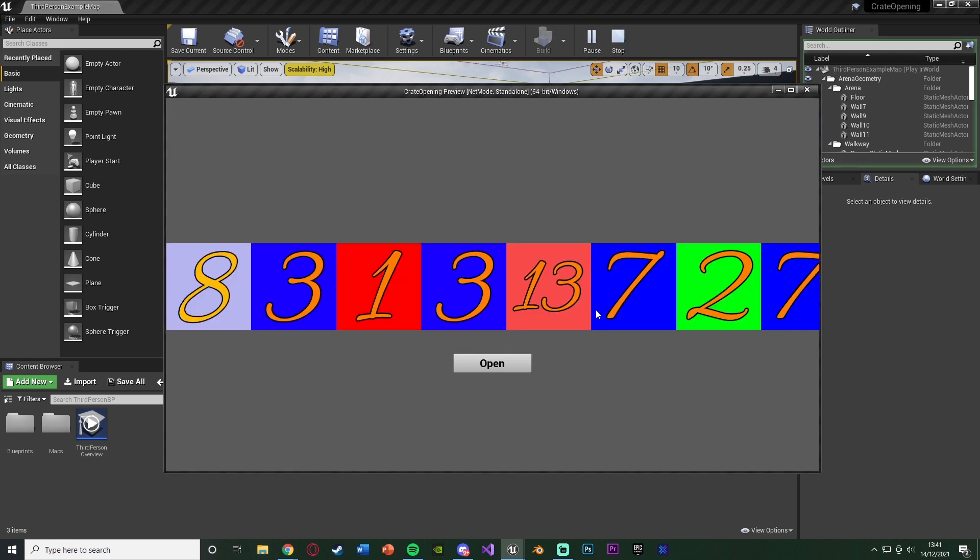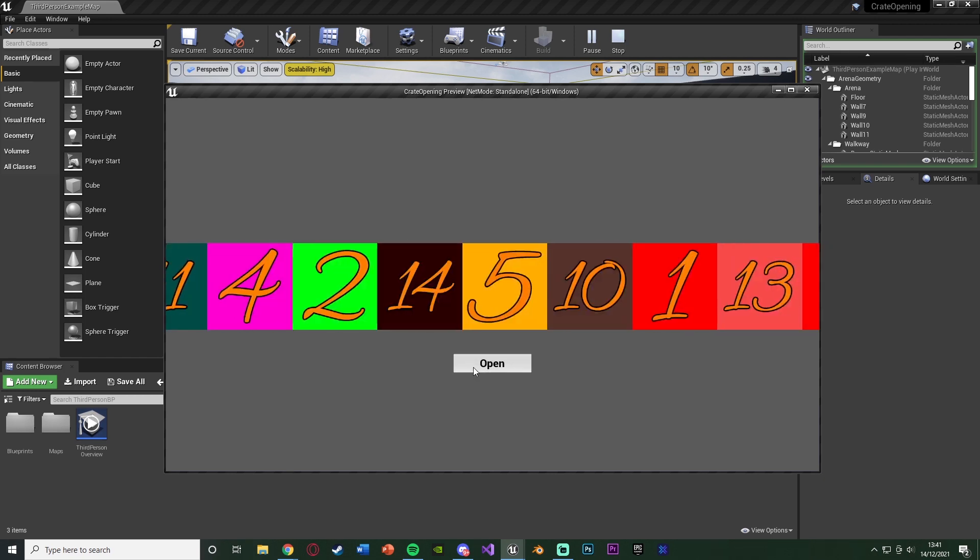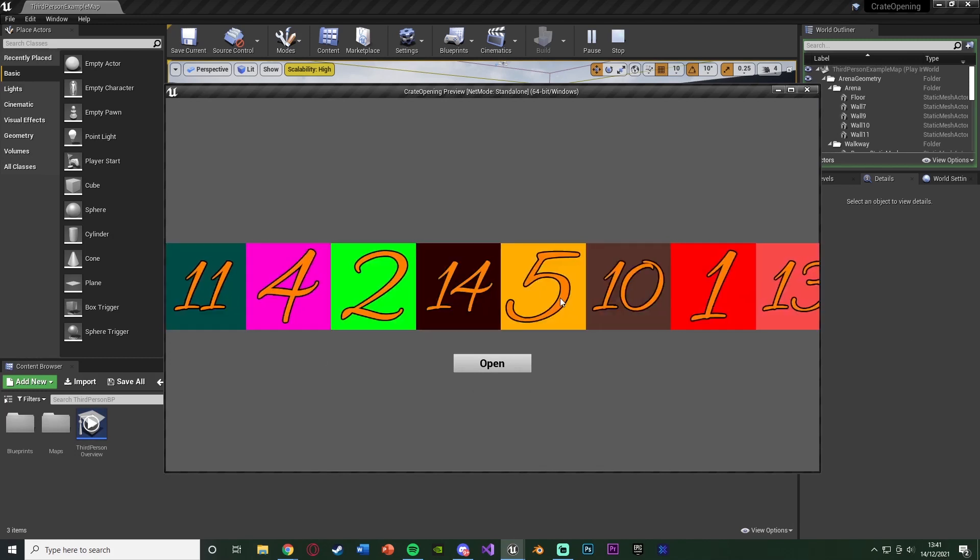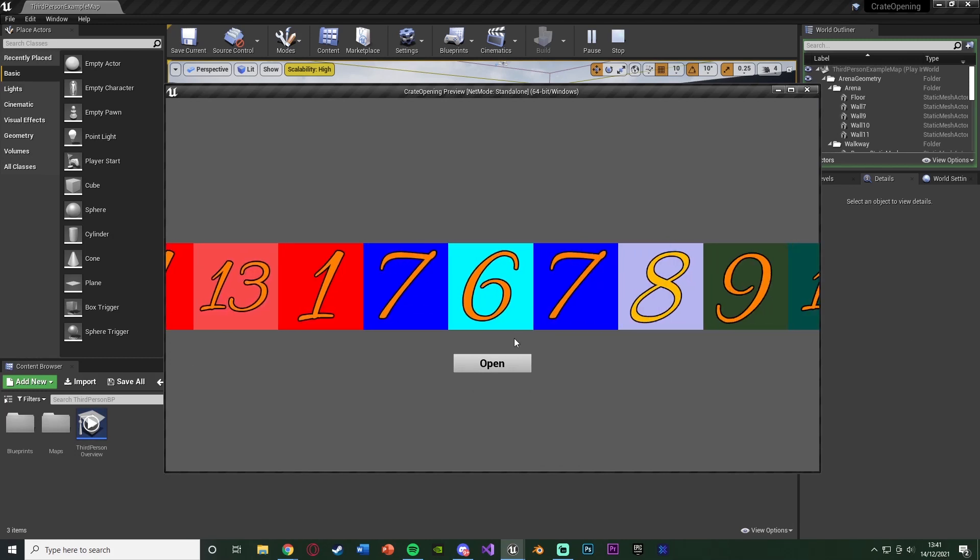So hit play, we have this screen here where I can open a crate and you'll see these are the different items I have inside it. You can obviously choose what you want to have inside it, I've just got numbers 1 through 15. And if we press open, what it's going to do is it's going to spin like this until we eventually end up on the crate that we have, which for me is 6.